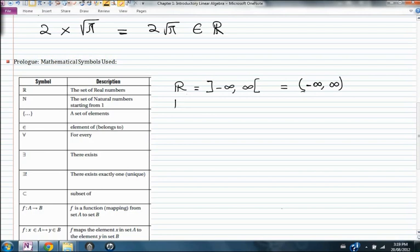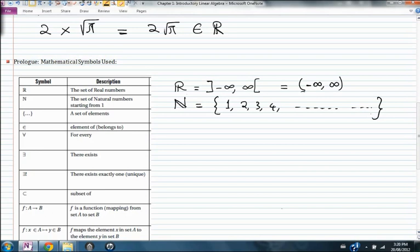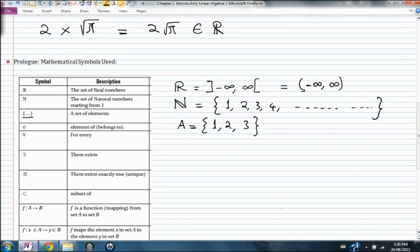The second symbol is the set of natural numbers — this is the set that has 1, 2, 3, 4, and so on. The curly brackets are used to define sets of elements. So if I tell you that A is a set, I open the curly bracket, put the elements of that set, and then close the curly bracket once I've put all the elements.